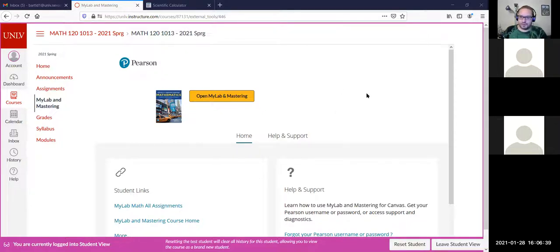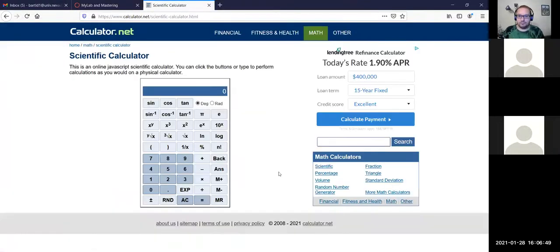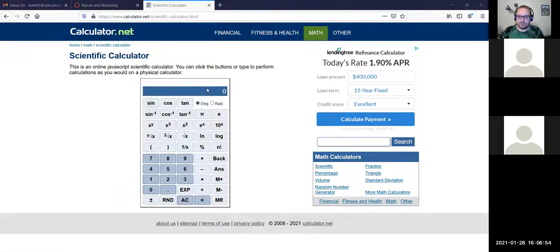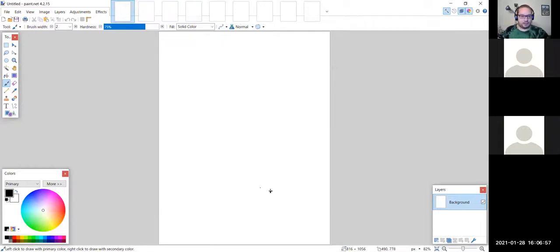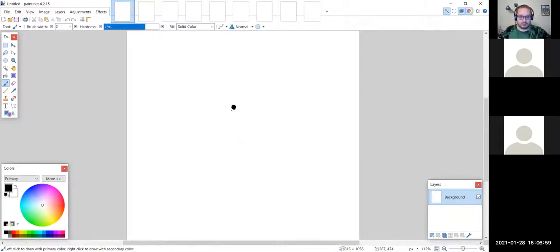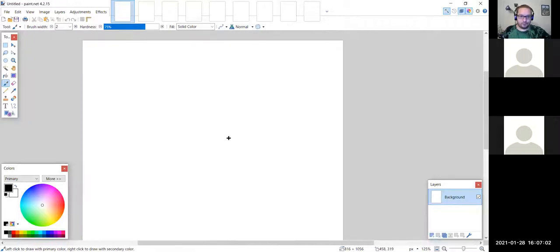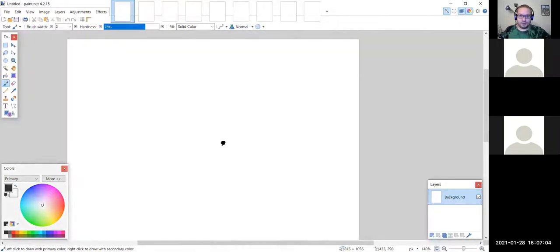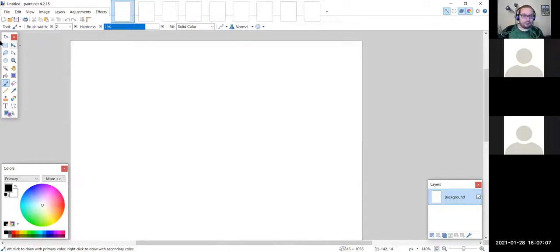There's a little bit of a delay so I'll keep my eye on chat, but if there are no more questions we'll go ahead and begin the lecture. Let's go to our digital paper. We're in Section 1C, which is on sets and Venn diagrams.